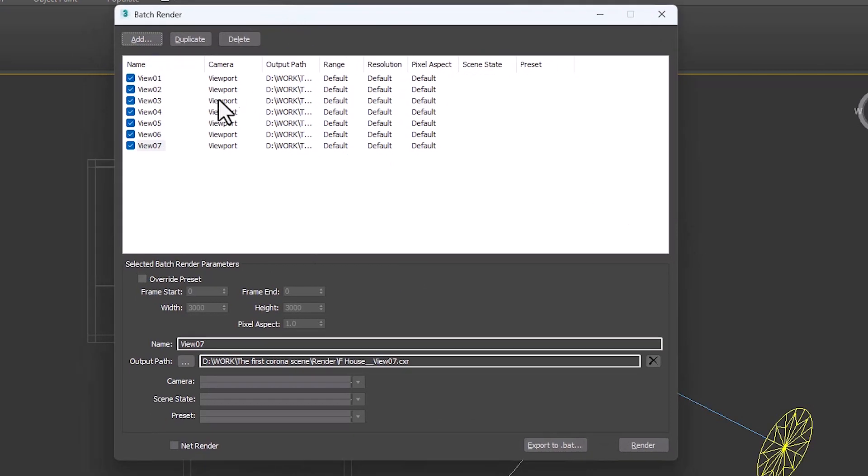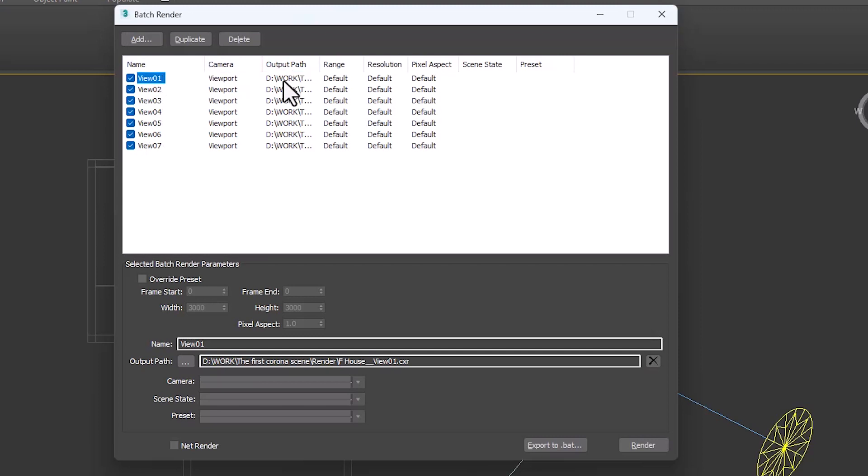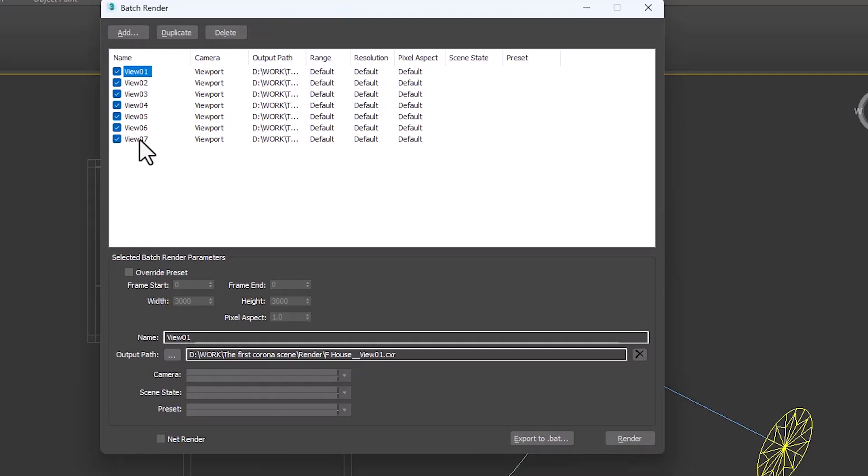In the table below, there is complete information about our views, such as the name of the desired camera, its storage path, resolution, and other information. We can also specify whether to render or not by enabling or disabling the tick next to each view.